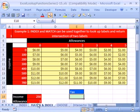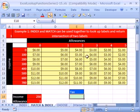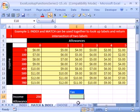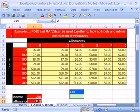In number 11 we are going to see something totally amazing, the match and index function together. Here's our setup. We have some income and some allowances and the intersection of some income amount and some number of allowance is going to be our tax. And we want to return that to this cell. We have our income listed here and our allowances listed here. We want to be able to change this to any input number for any customer and have the tax pop out here.